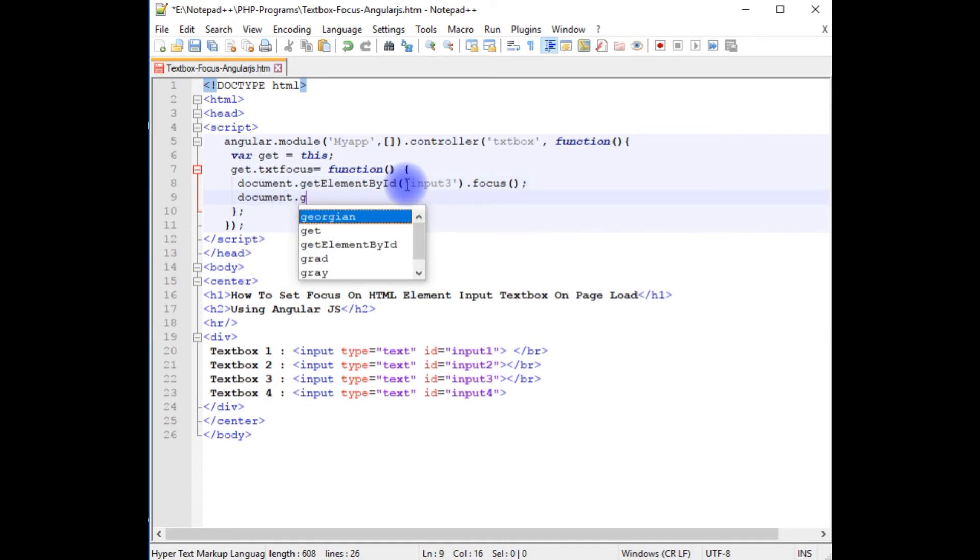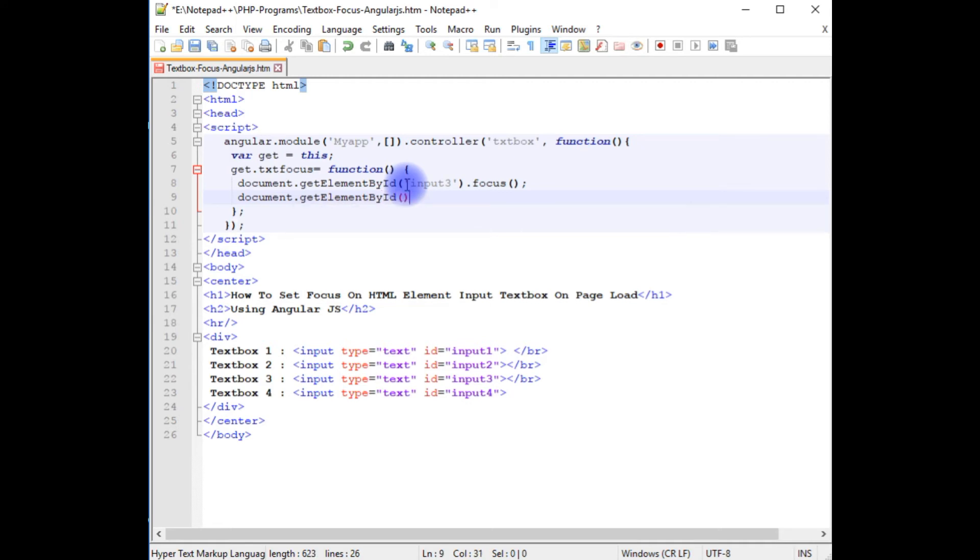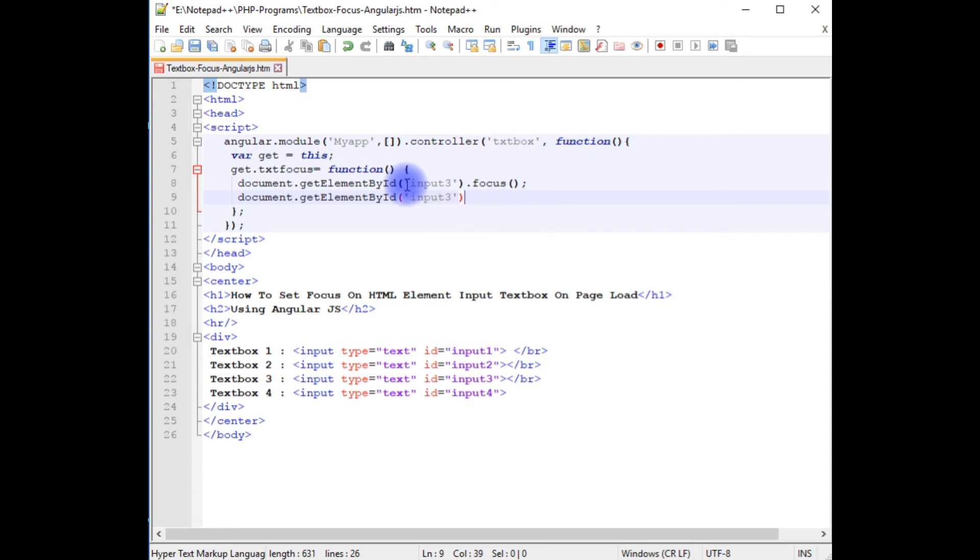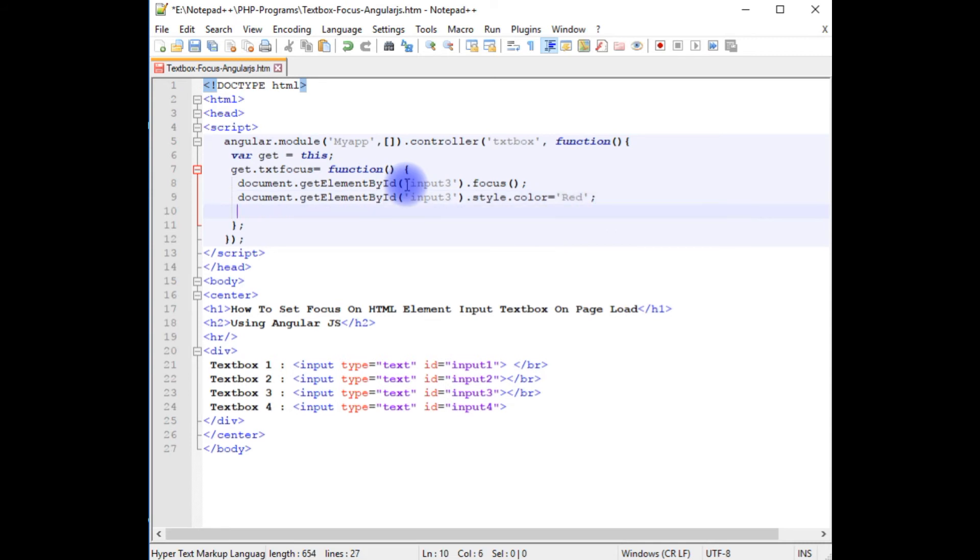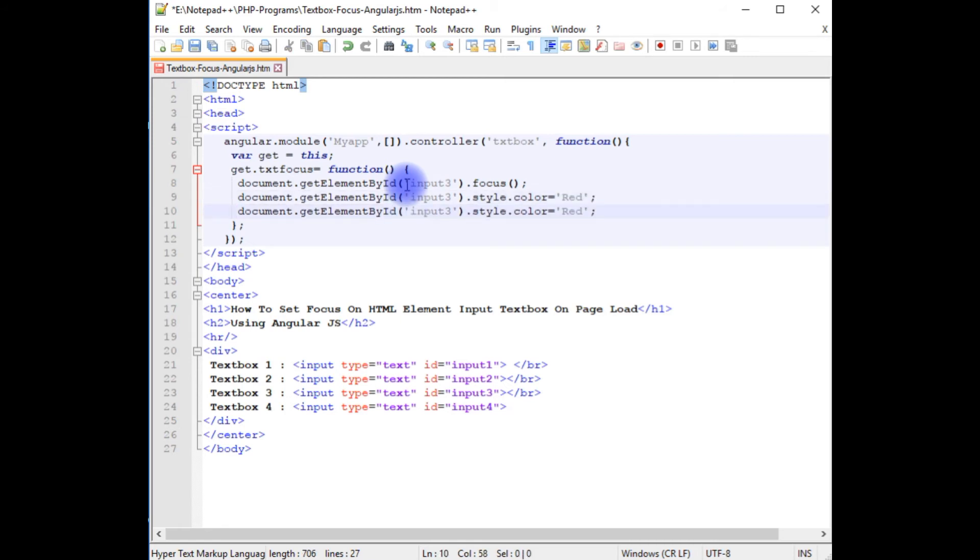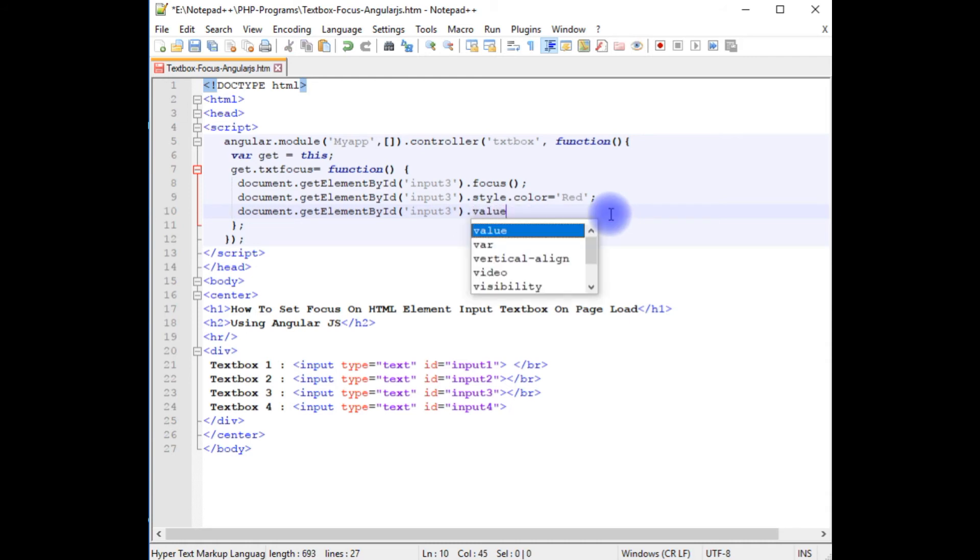Document.getElementById input three, I want to display the cursor in a red color. Style.color equals between single quotes red. And as well as I want to display the default value in the textbox control. Let's copy this one, paste here. Instead of style property, I am adding value cursor focus.